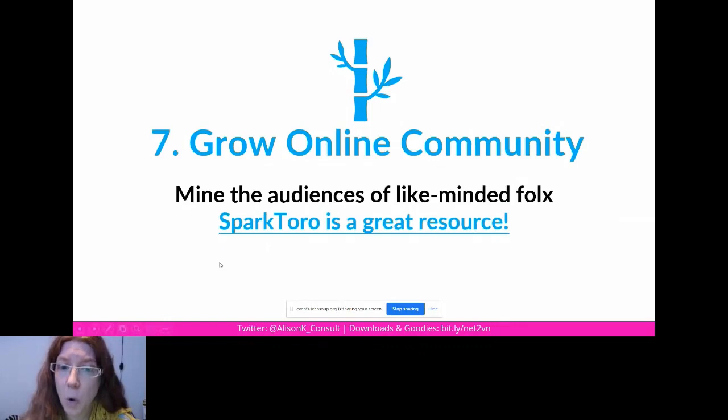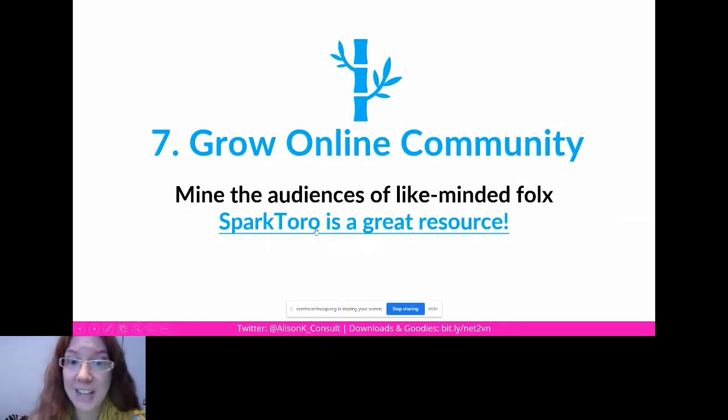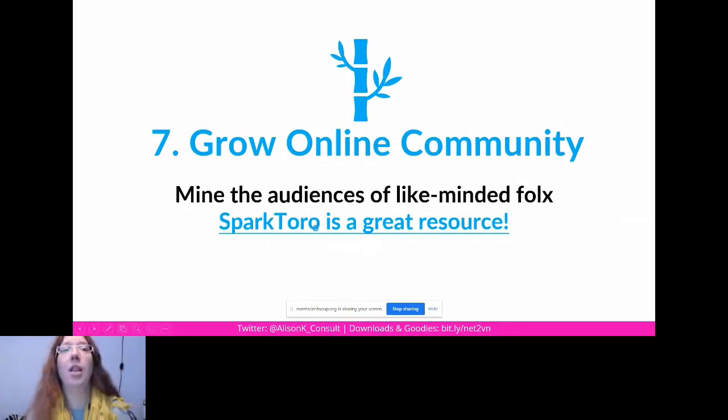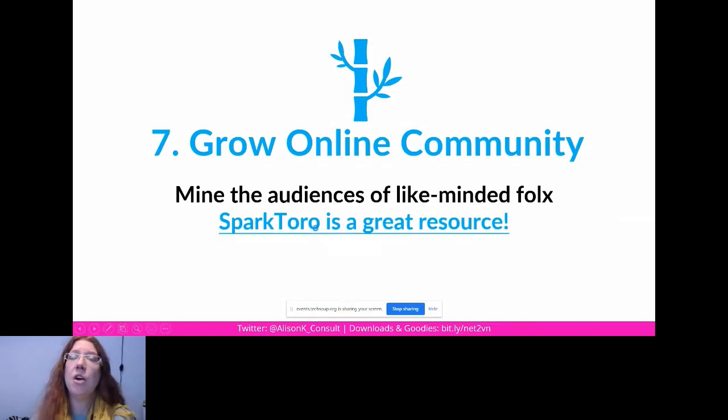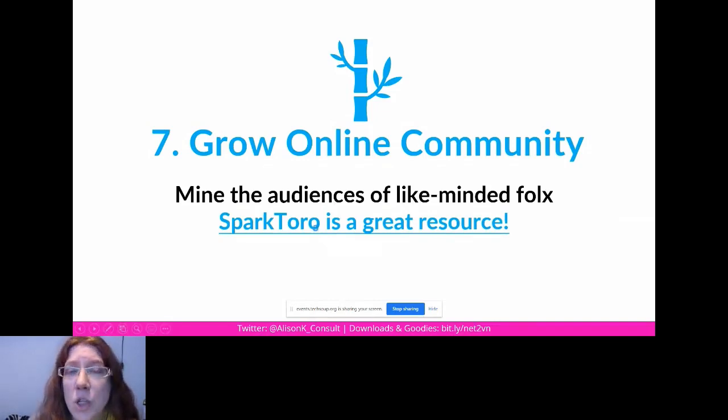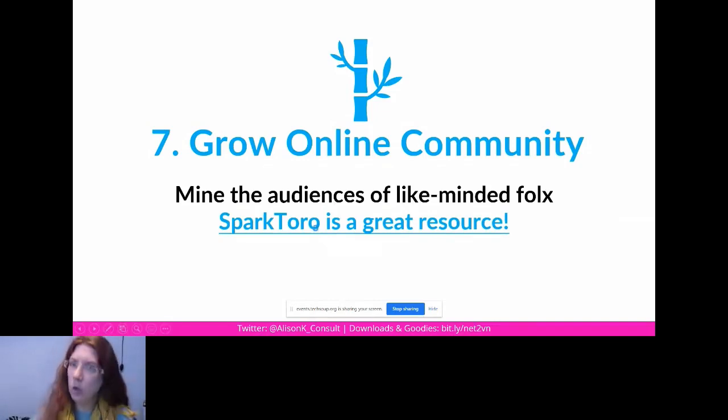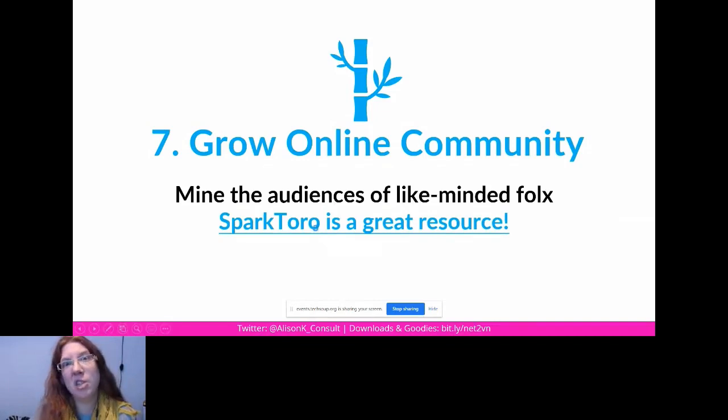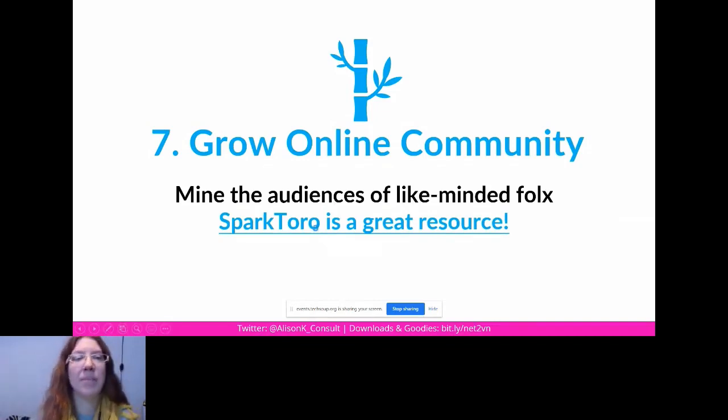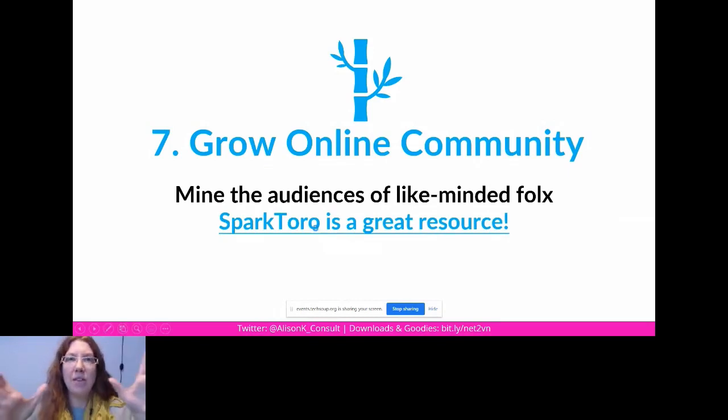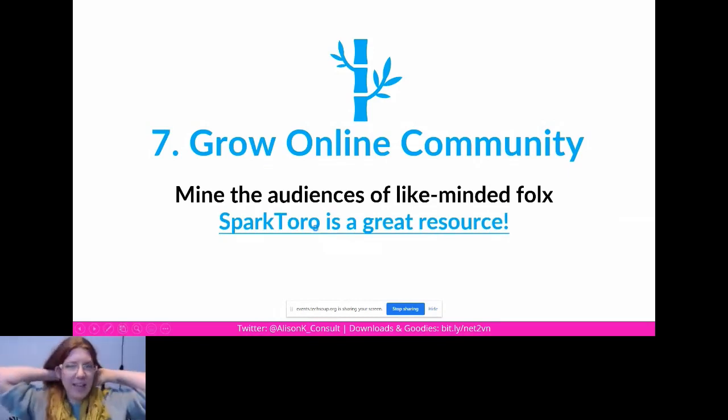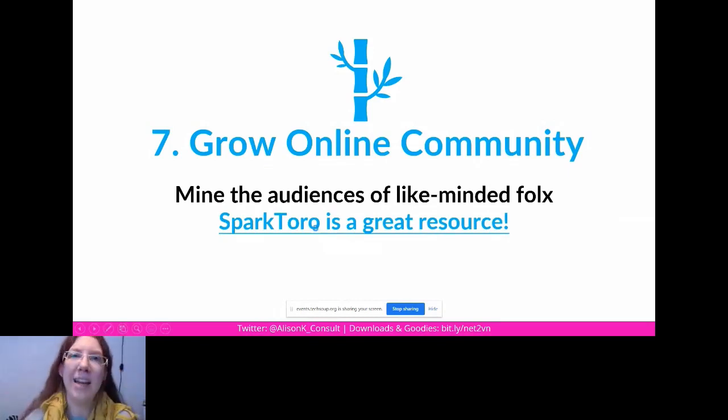And you do that with a program called SparkToro. Yeah, it's free. I love SparkToro. So it's free, the free plan lets you do 10 searches a month and you can't download what it gives you, but you can just do a screen cap, it's fine. So this is made by Ran Fishkin, who is an amazing marketer.